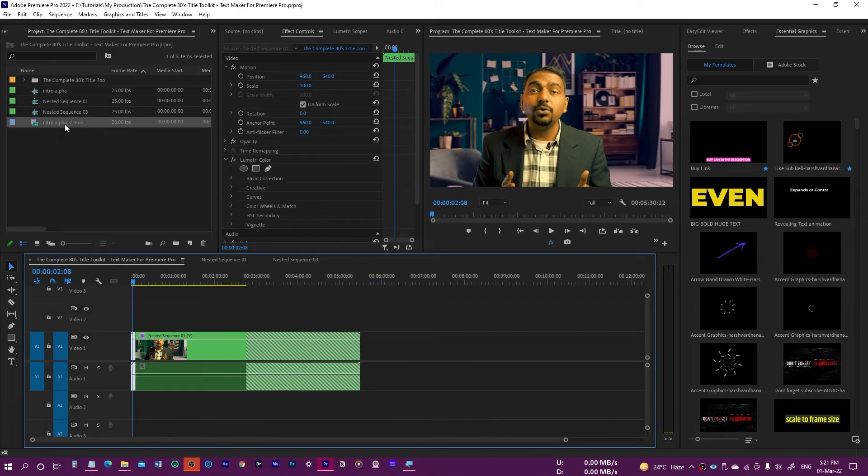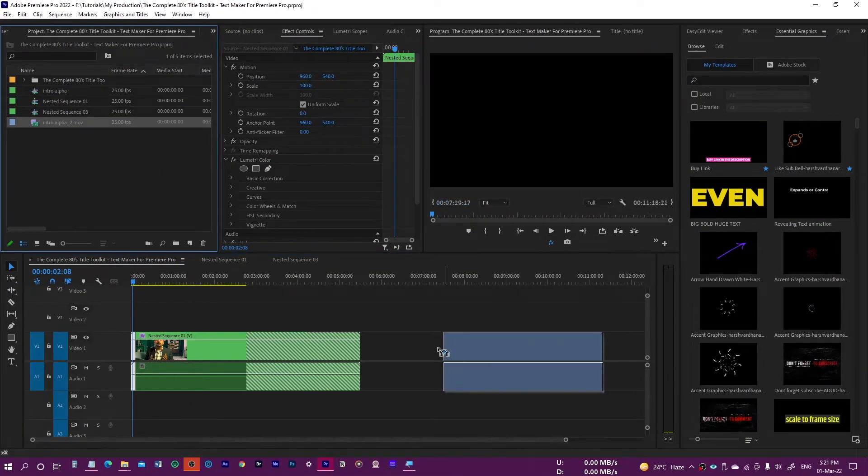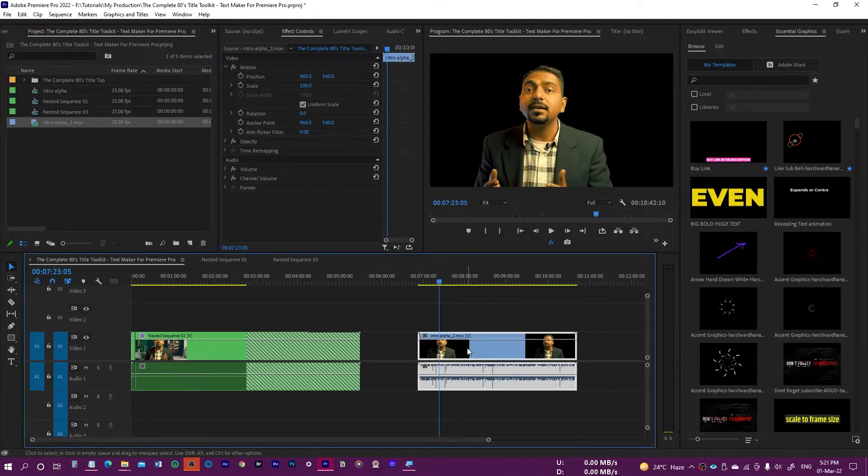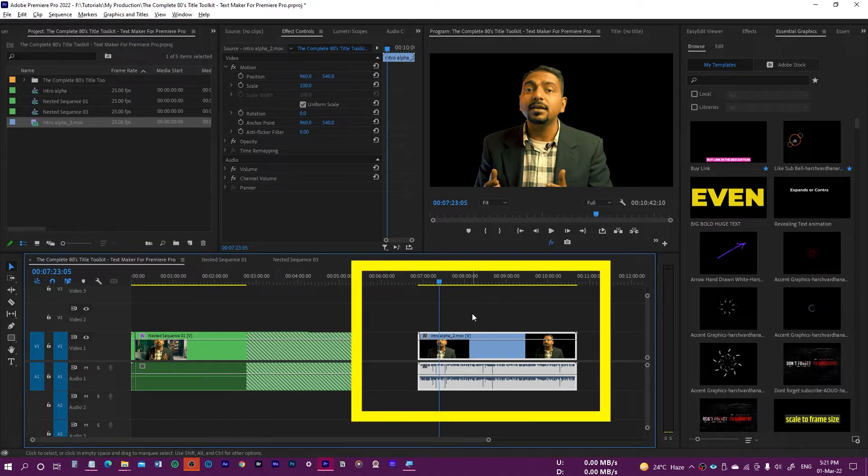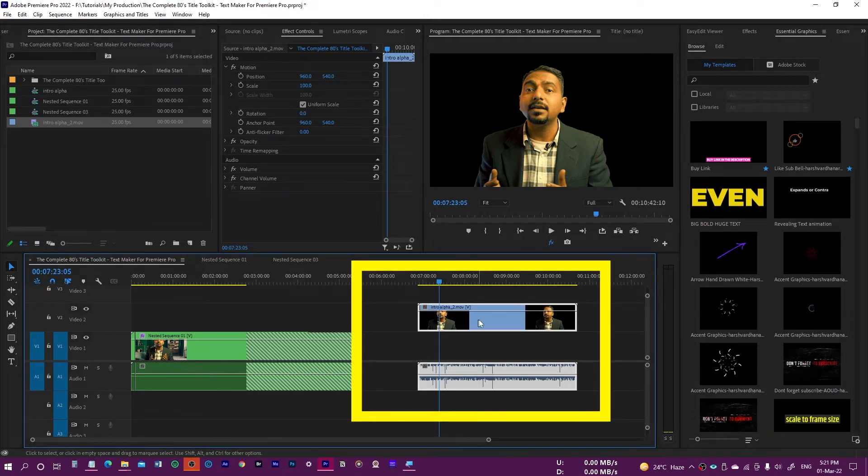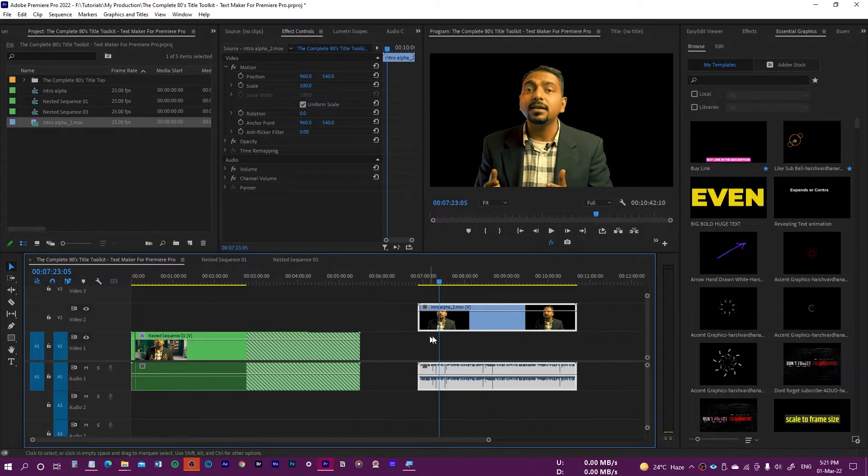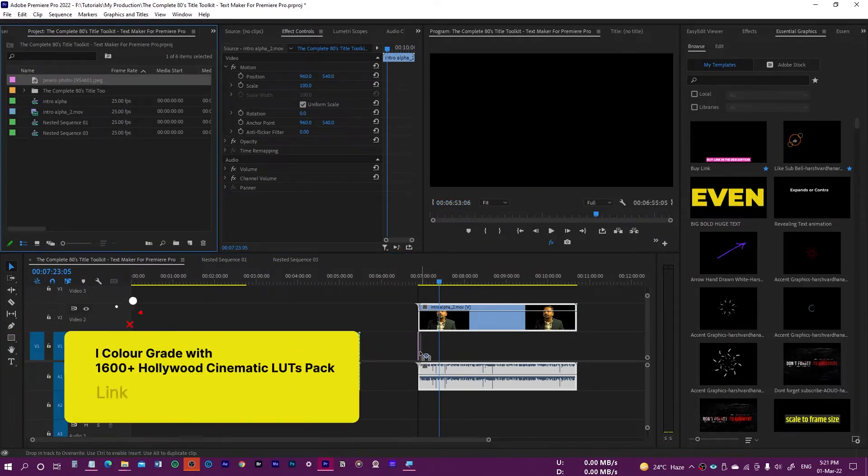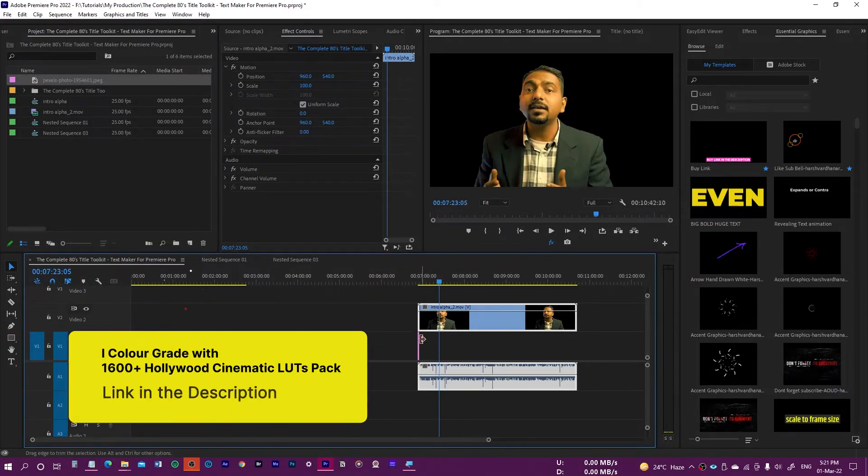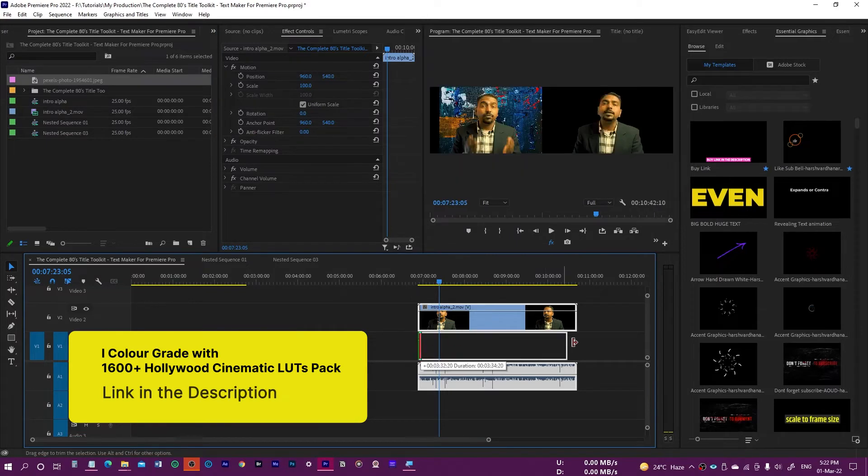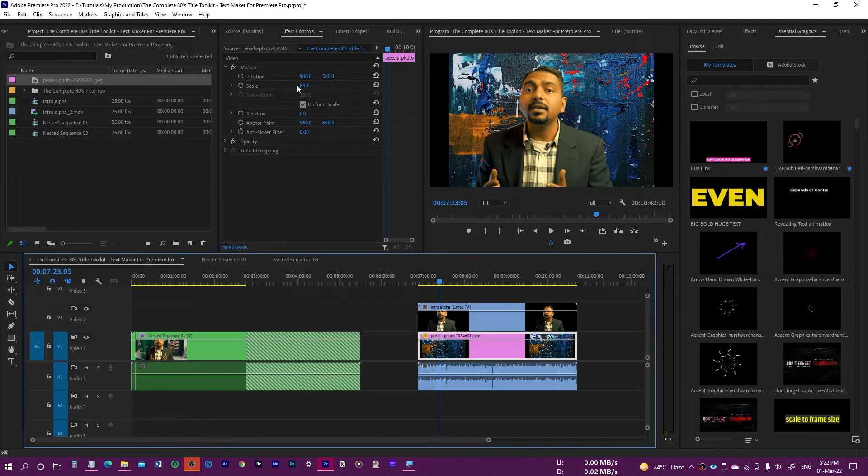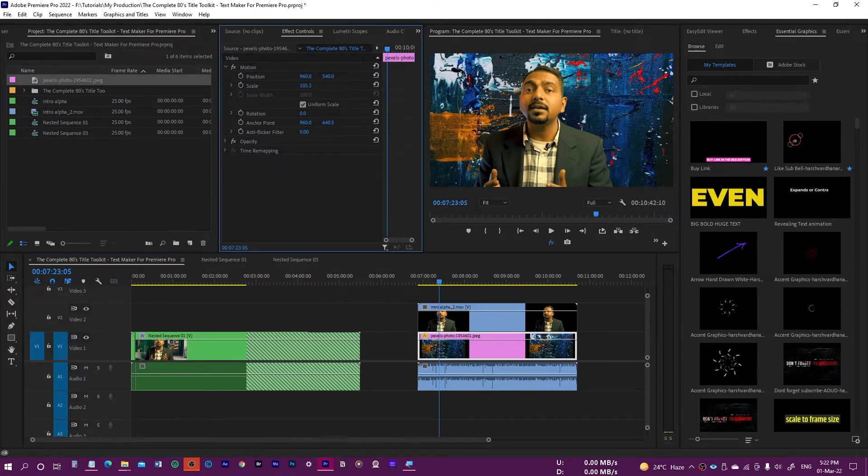Let me show you. If I just drag and drop it right over here, you can see. I'll just move this to the top track, so I'll press Alt and press the up arrow key. That would move this to Video 2. Now let me add one background right over here, so I can drag this texture under it.